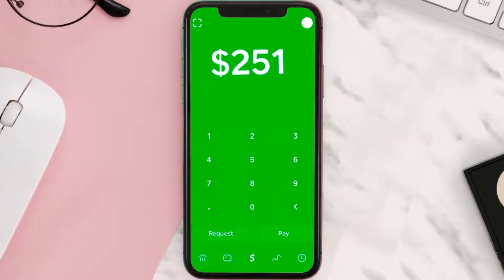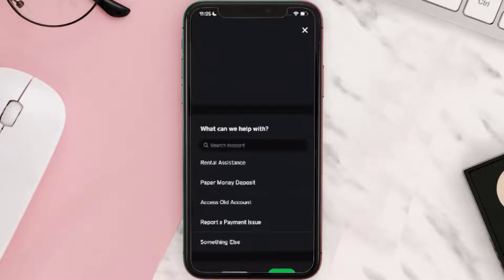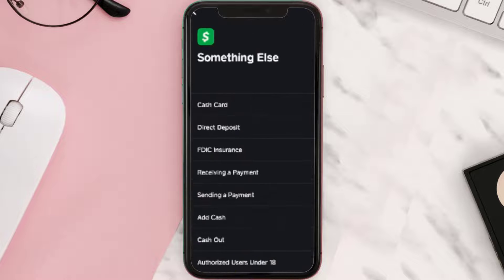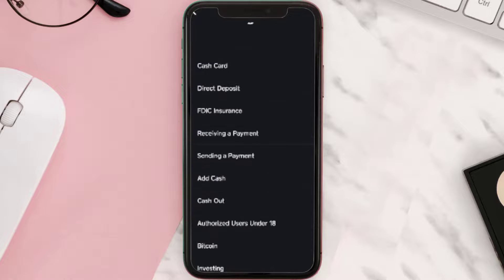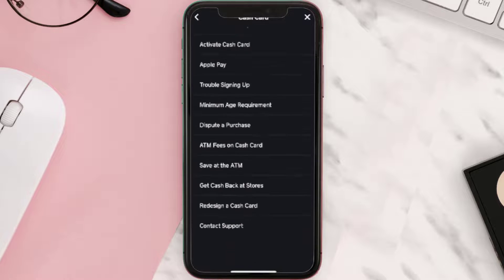But if you're still struggling to verify your Cash App account, you need to head over to your profile section by tapping on this icon in the top right corner. From here, scroll down and tap on Support. Then tap on Something Else.